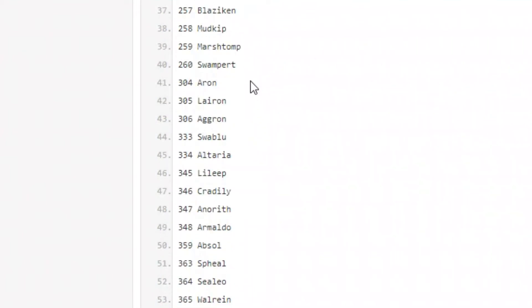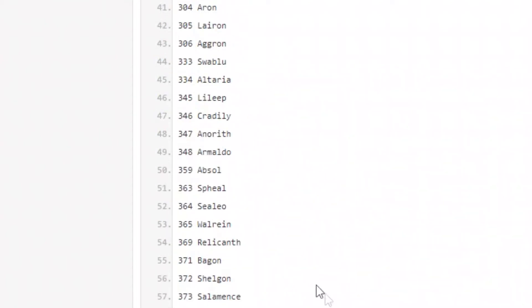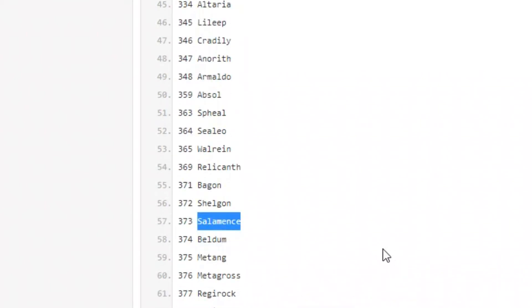We got Aron, Swablu line as well, we got Lileep, we got more fossils with Anorith, Armaldo, Absol is coming back which is crazy. We got Spheal, Relicanth is coming back, Bagon, Salamence is a fan favorite, looking forward to that one.